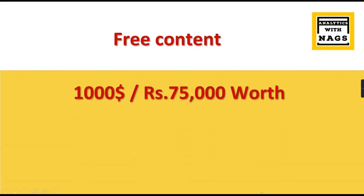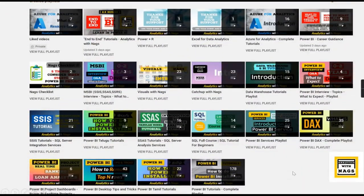This channel contains free content worth a significant value, covering SSIS, SSRS, and Power BI, as well as a separate playlist for those looking for career guidance or job change. Please utilize this content, share this channel with friends and colleagues, and let's move forward to learn Power BI Paginated Reports. If you like this video, hit the thumbs up button and comment below for queries. Remember: data is your asset. If you haven't subscribed yet, hit the subscribe button right now.